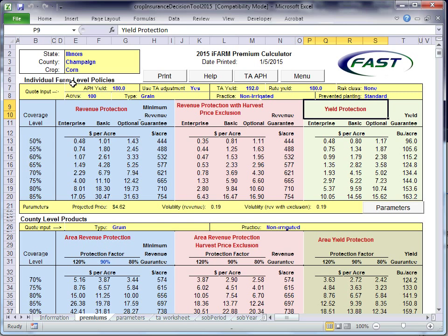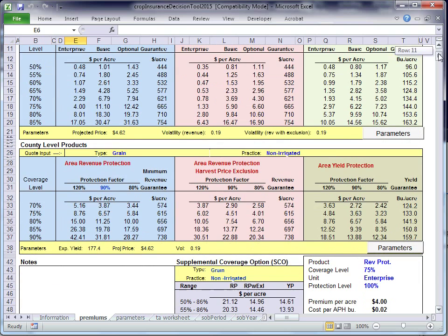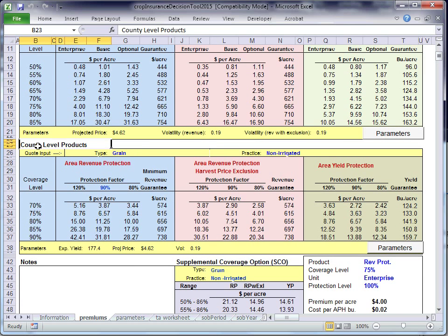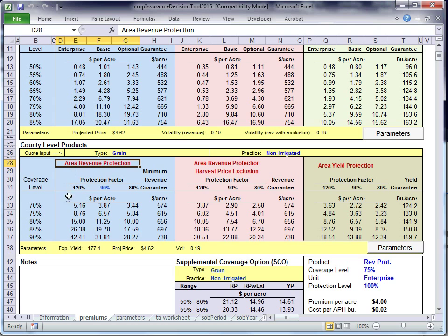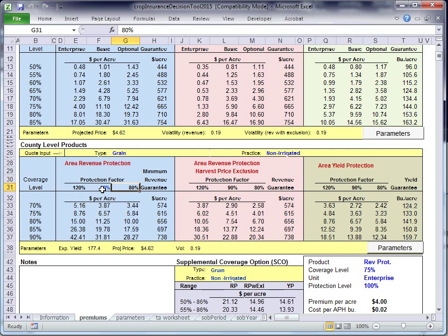These are all individual farm level products for the combo product. We also give quotes here for county level products, which is ARPI. Area risk protection, we give it for 90% coverage level, all the coverage levels. Protection factors ranging from the high, 120% to 80%.